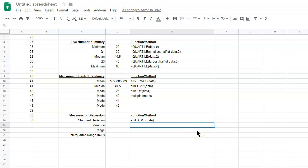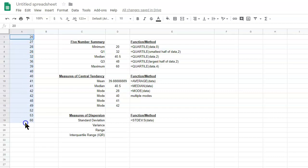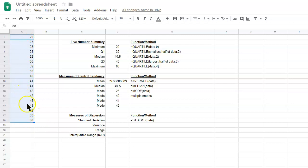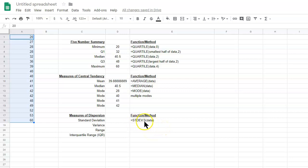Now, it is possible that you may be dealing with a population set of data. It should be pretty obvious based on the context of the problem whether you're dealing with a population or a sample. I'll just be assuming this is a sample set of data, because typically if you're given data, it's a sample and not an entire population. If you're trying to find the population standard deviation, it's the same function, but you put a P instead of an S after the period.